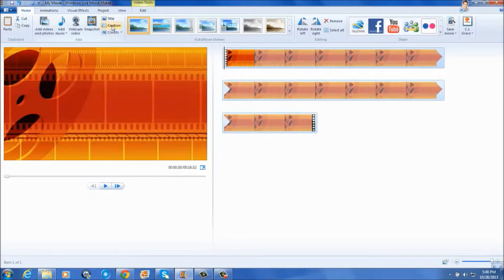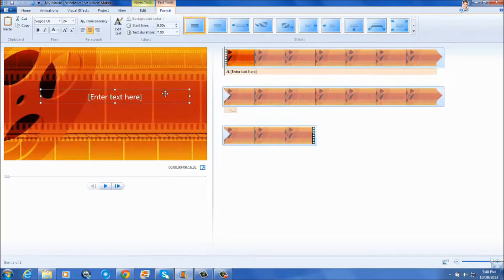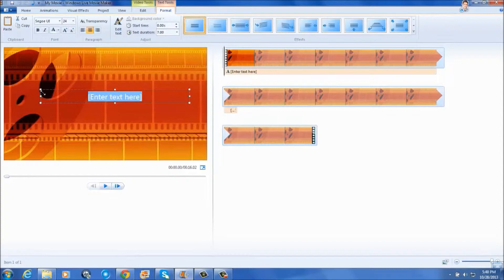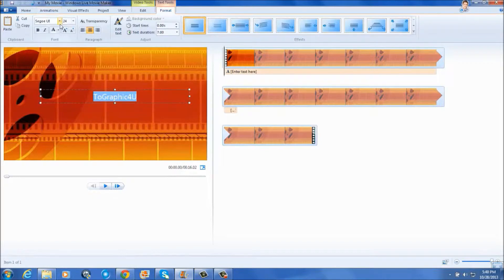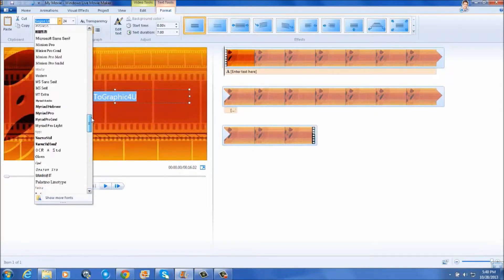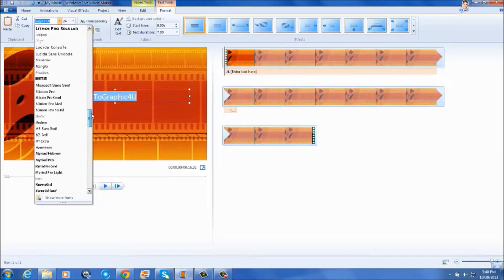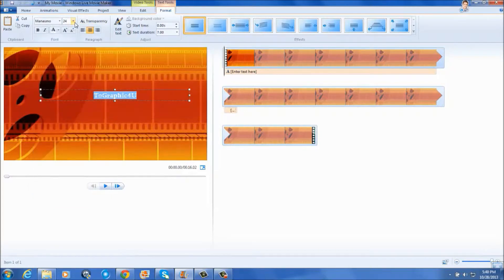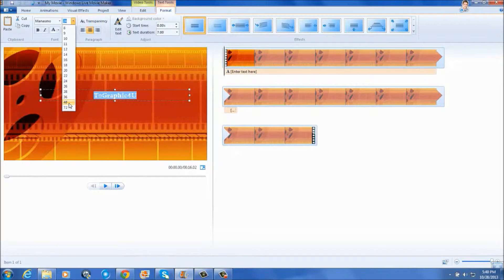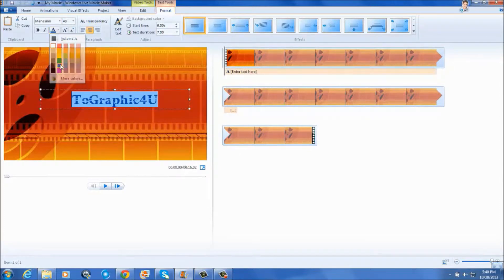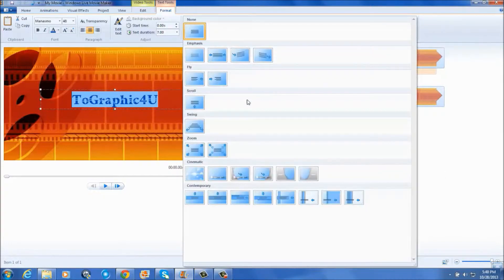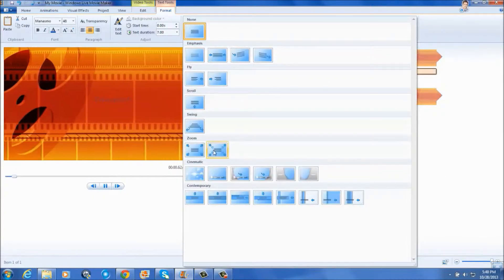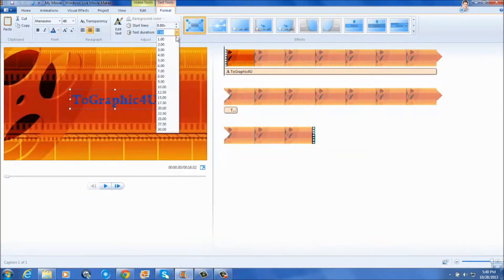And now I'm going to make my intro. I'll click on captions, position it where I want it, type in my title, change the font, change the font size, and change the color.